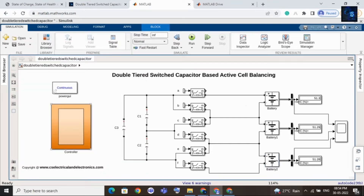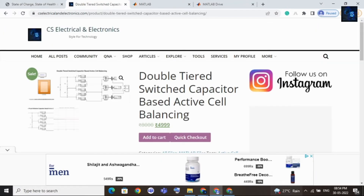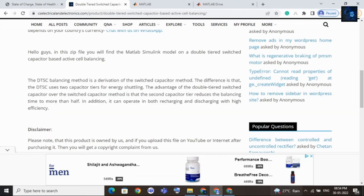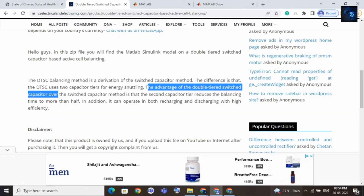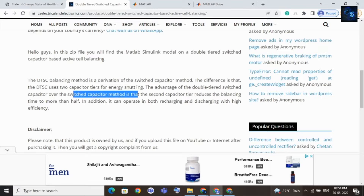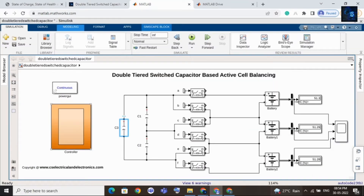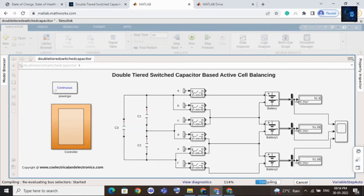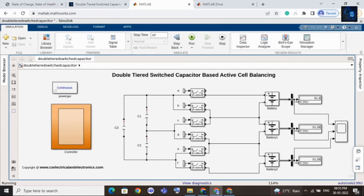Let me share the advantage of using this topology. Here we are using one more capacitor, which reduces the balancing time compared to standard switched-capacitor based cell balancing. The advantage of the double-tiered switched-capacitor method is that the second capacitor tier reduces the balancing time by more than half.